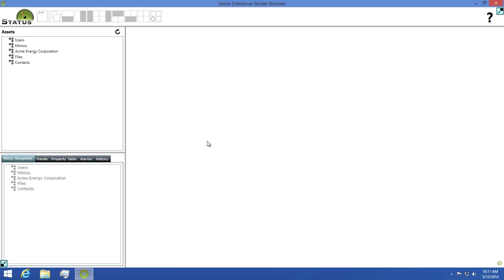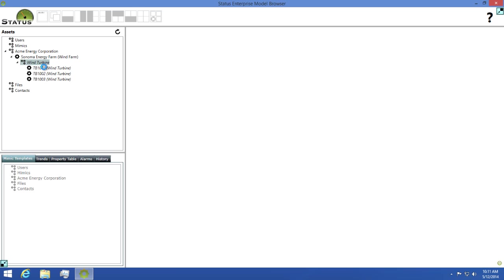To the left we have our assets tree. This is a list of assets available in your model. You can drill down through these and look at all of the data available to you.